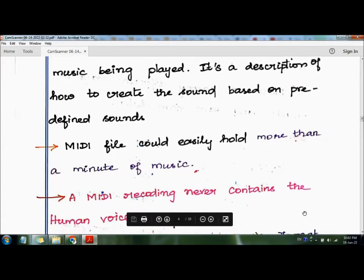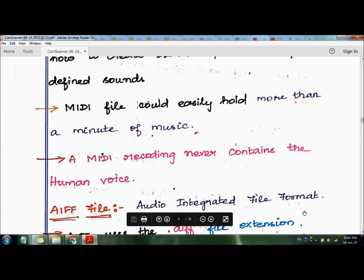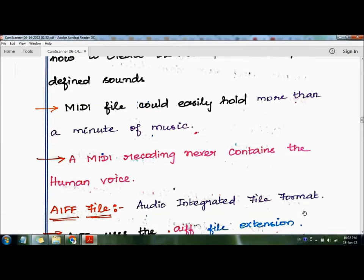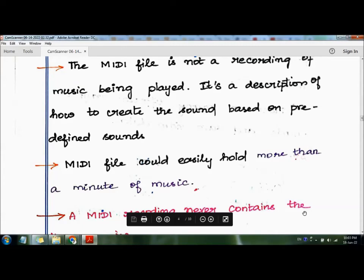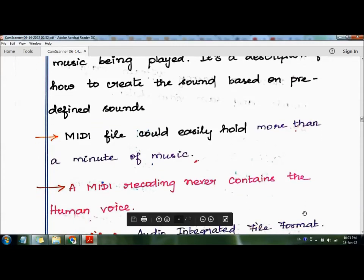A MIDI file could easily hold more than a minute of music. MIDI recording never contains the human voice — unlike MP3 or WAV files. Instead, it contains notes played, tempo, pitch, timing, duration, and desired loudness for each note. So MIDI files contain only notes, tempo, pitch, timing, and duration, and they never contain a human voice.